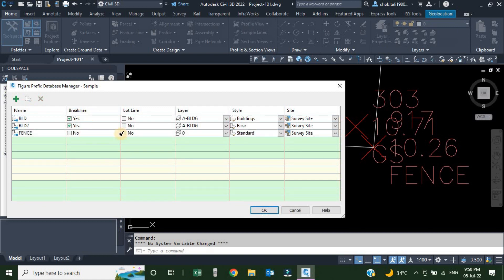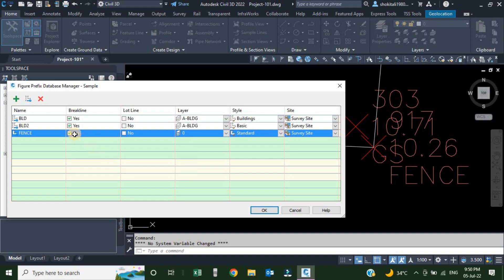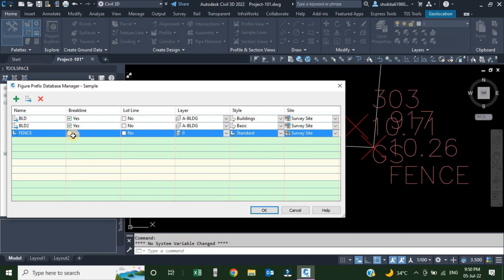The second column is break line — either it's going to be a breakline or no. We want to use this as a breakline, so we click and it converts to Yes. If you don't want it as a breakline, click again and it goes back to No. We are not going to make it a breakline, so we keep it No. For lot line, if we want to use this as a parcel segment, we click Yes because it's a property line and we want to convert this area into a parcel.